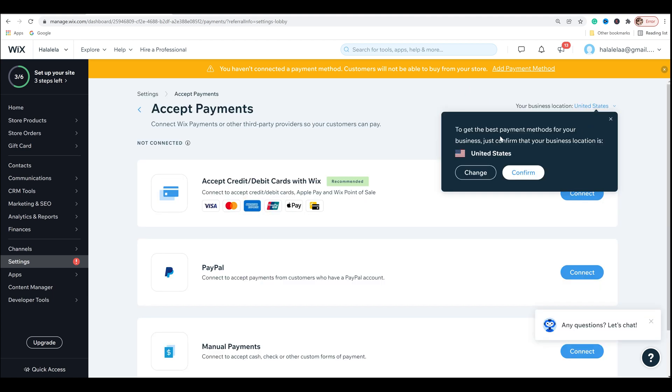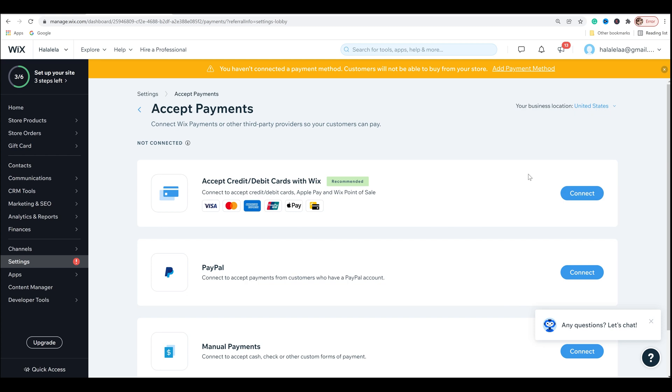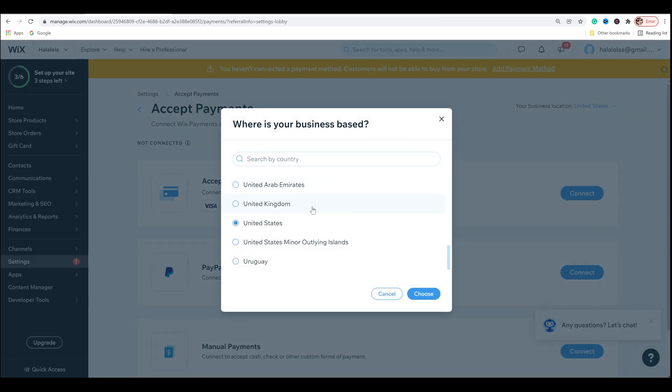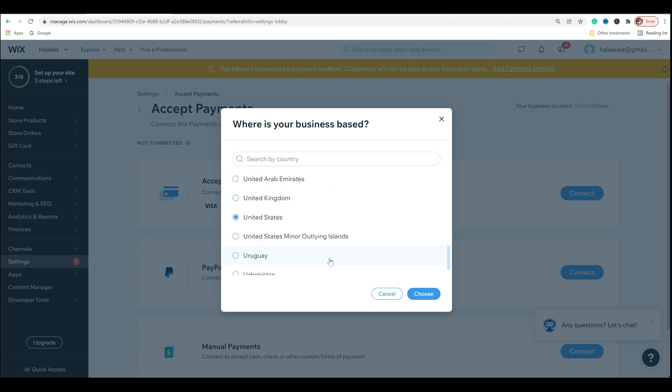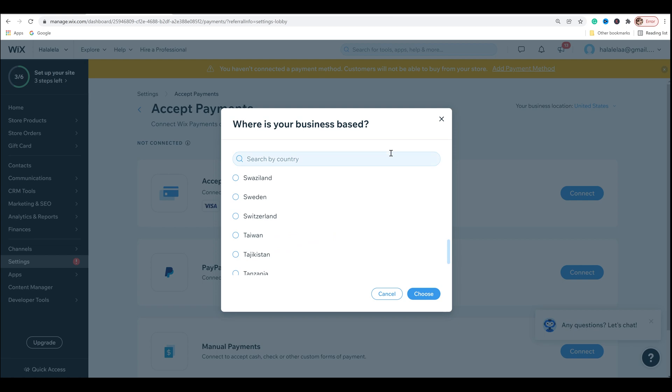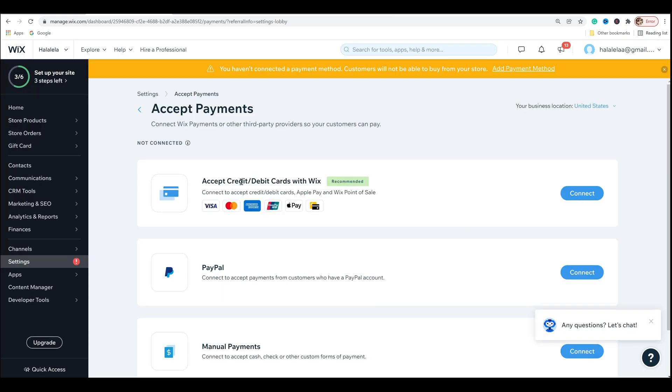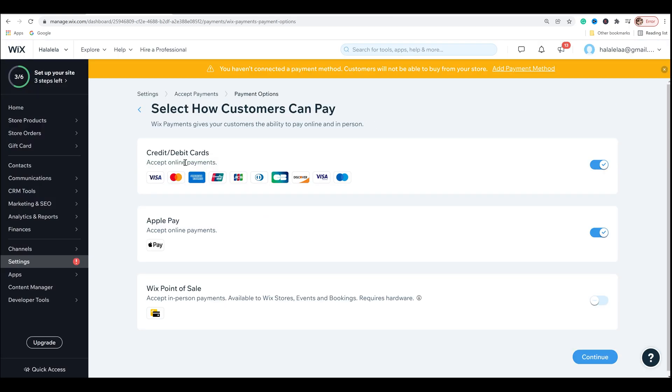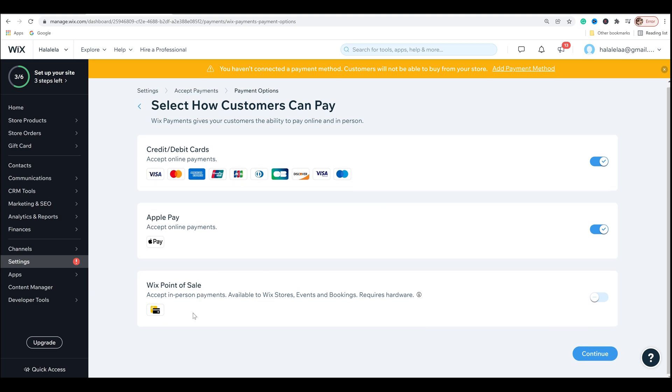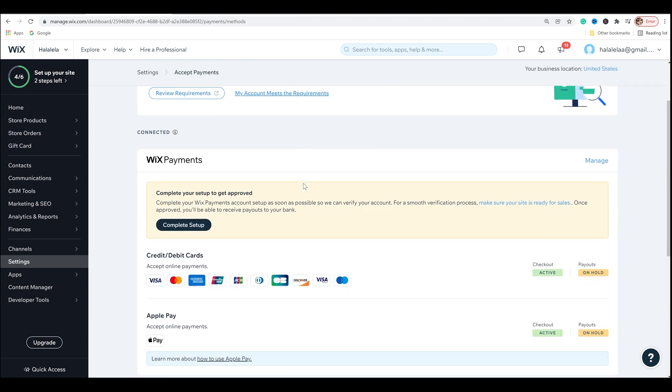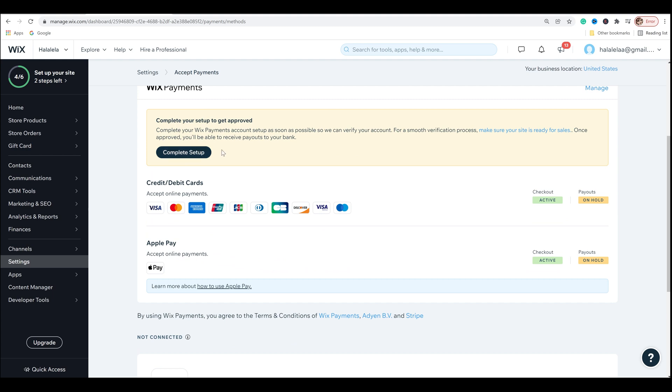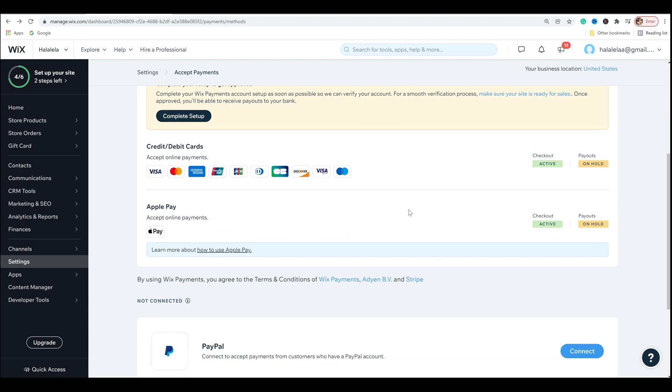You haven't connected a payment method. Customers will not be able to buy from your store. Definitely want to fix that. So let's click here. And then I got this little pop-up saying to get the best payment methods for your business, just confirm that your business location is the United States. I can confirm, or you could change it to wherever it is that you're personally located by just clicking on it and changing it to wherever it is that you are currently located. And so I definitely want to accept credit and debit cards with Wix. And now I have online payments for Visa, MasterCard, Amex, UnionPay, JCB, and I also have Apple Pay on, and there's also Wix point of sale. Not going to do that just yet. If I were going to a convention, I may, but I'm going to skip that. So I'm going to go ahead and continue. And then this is the final step. I just have to complete the setup. And it's actually just a form that I fill out and I send to Wix and they'll review it and get back to me for verification.